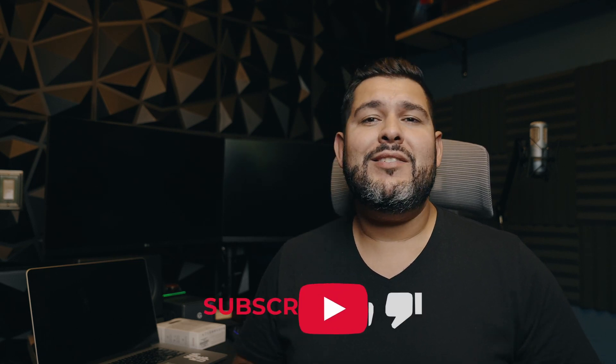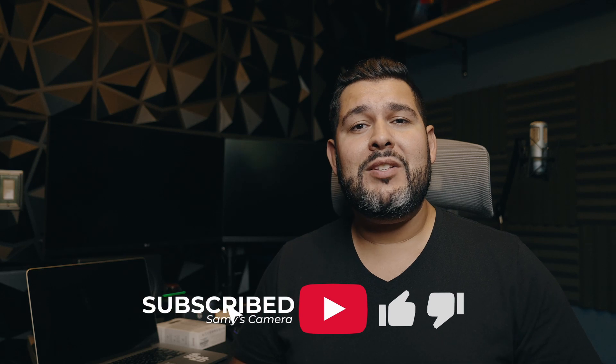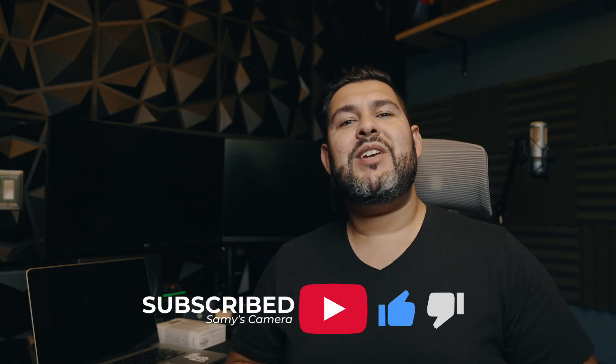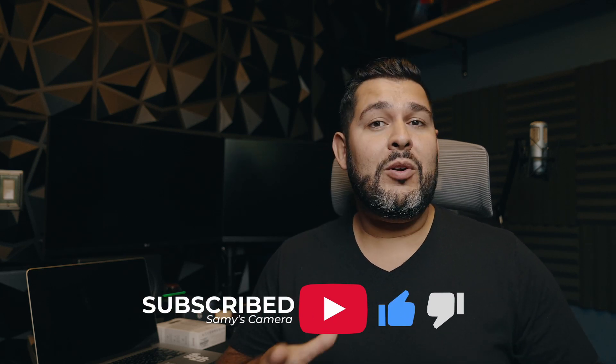So if you guys like this video, please hit that like button and consider subscribing to our YouTube channel for more great content from us here at Sammy's Camera, where we are so much more than a camera store. That's it for us here today. Have a great day. Bye.